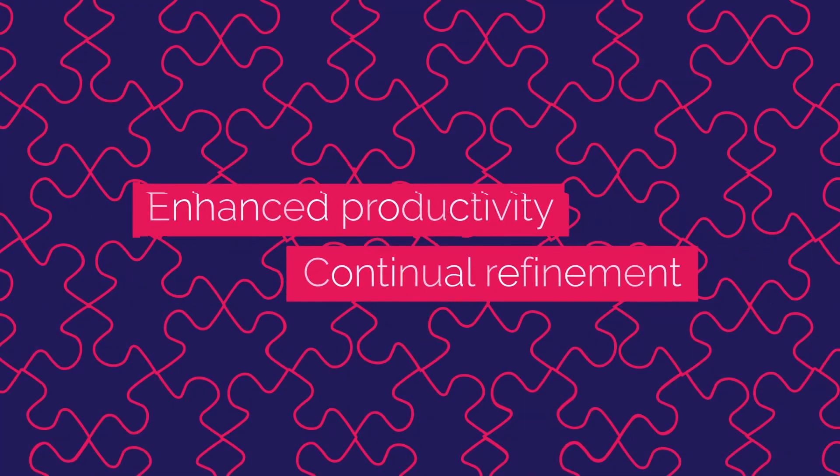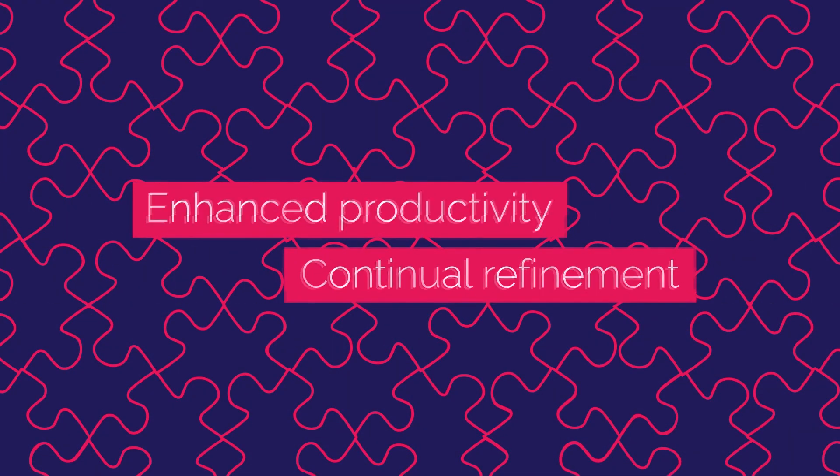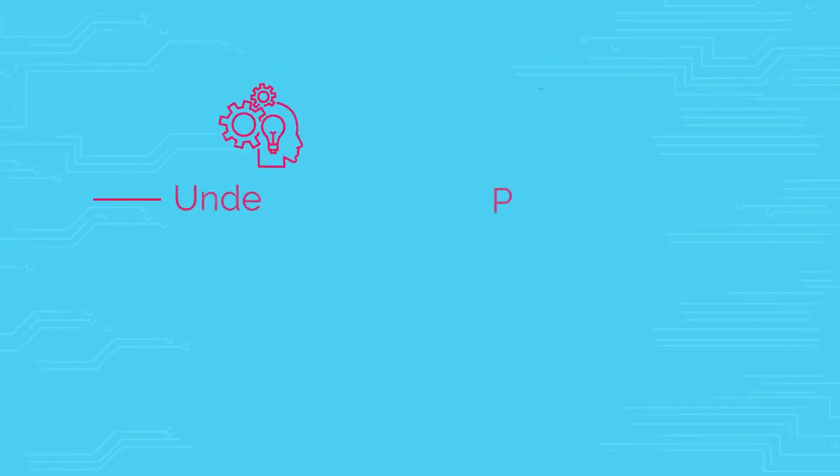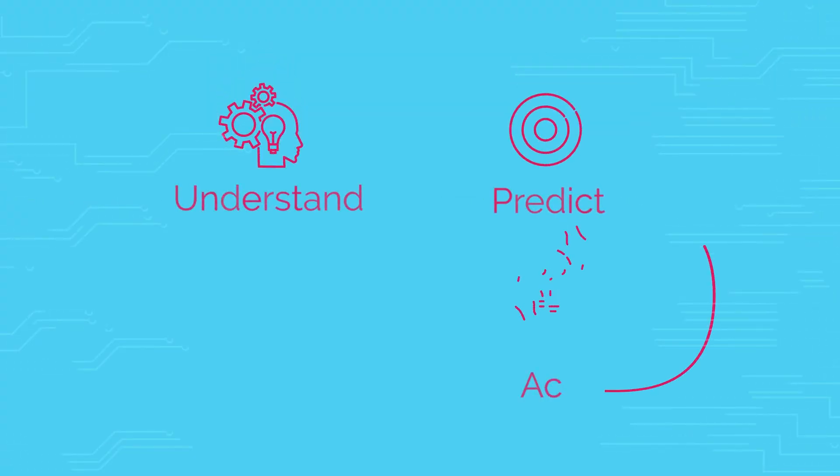The result? Greatly enhanced productivity and continual refinement of the automated operation.